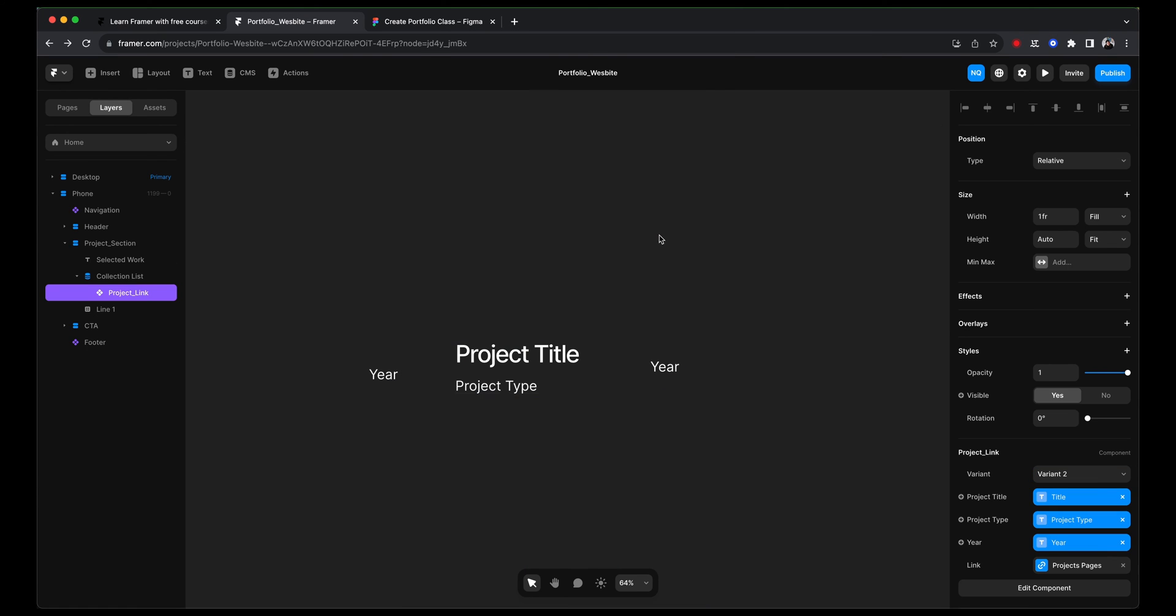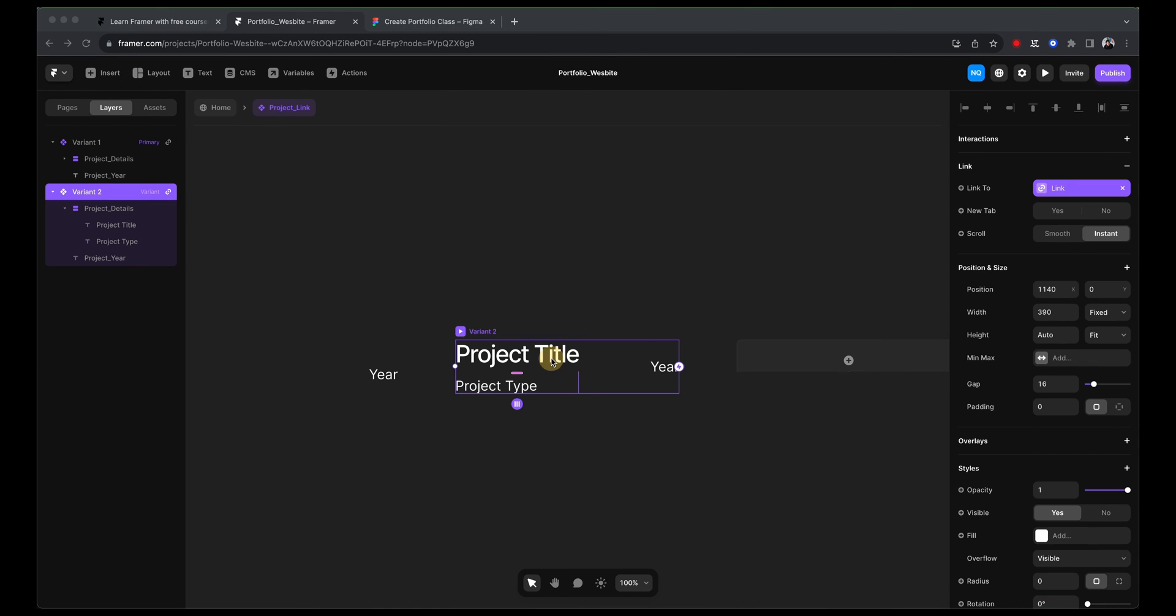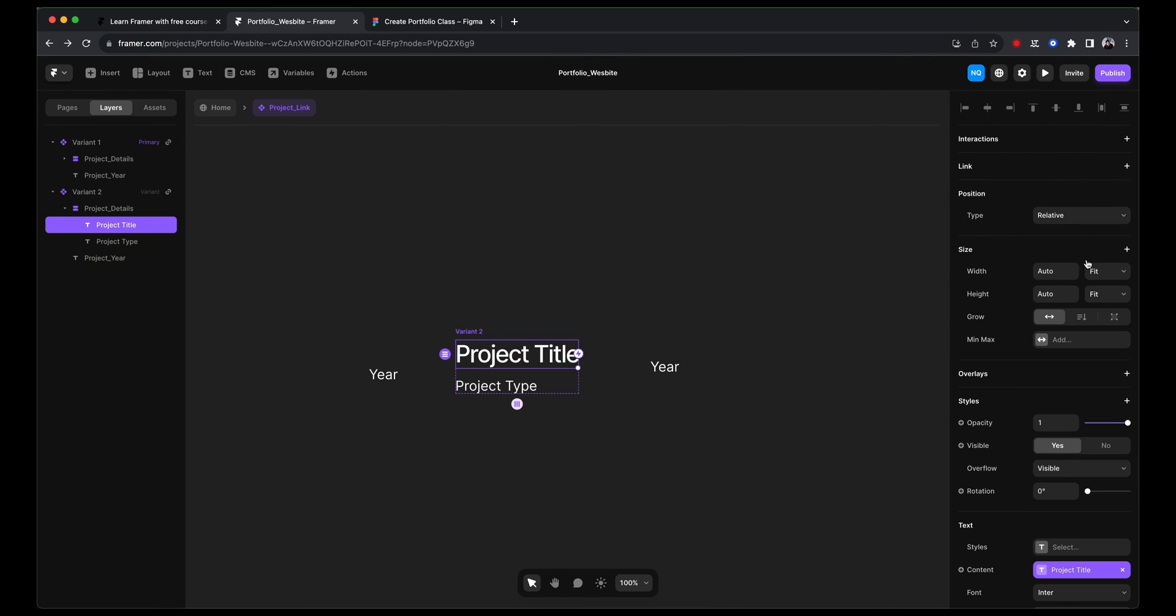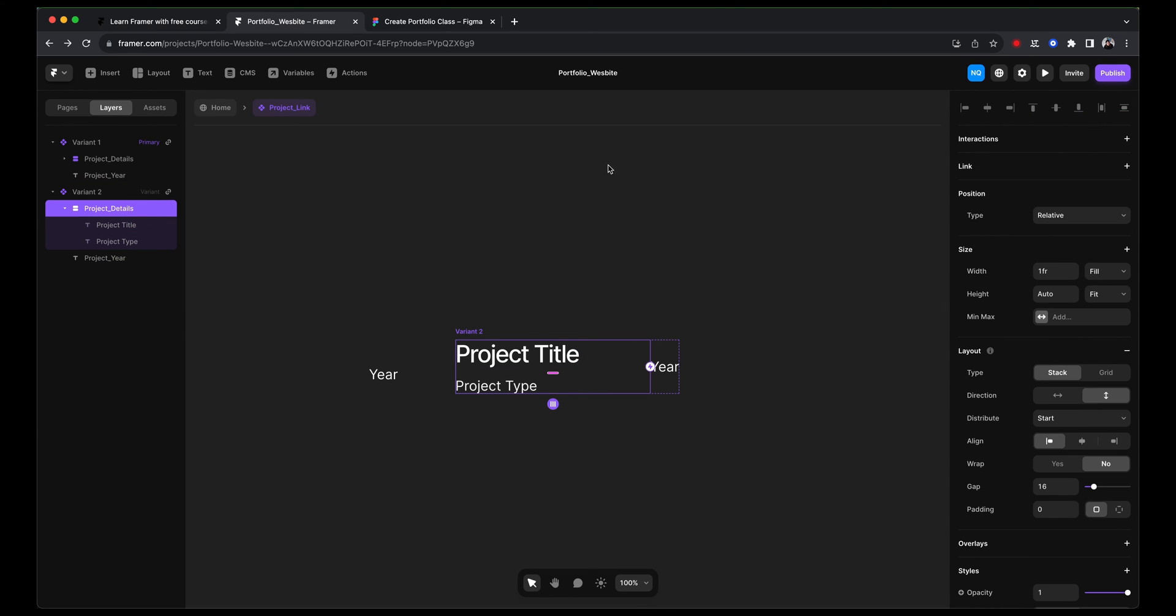We're going to go back to the component. And this project title, we're going to make sure it says fill. We're going to leave it a space between. And under the project details, we're going to say width as fill. Just to make sure this project title takes as much space as possible without going over the year one.